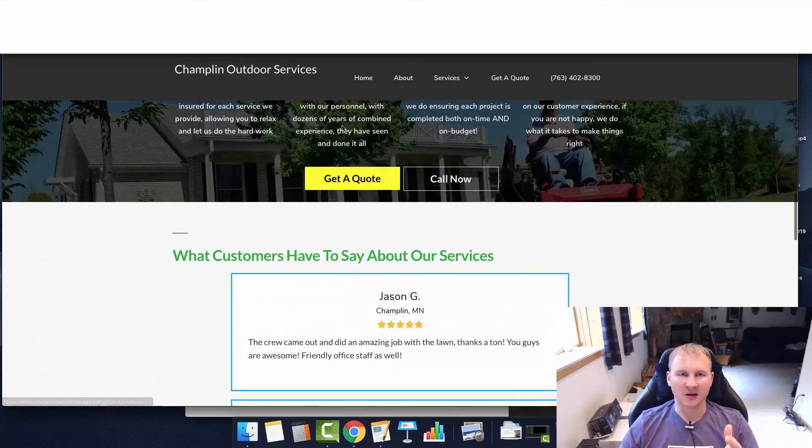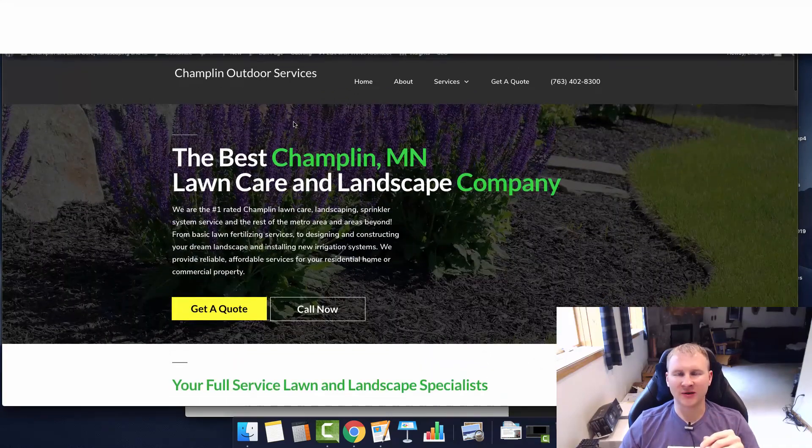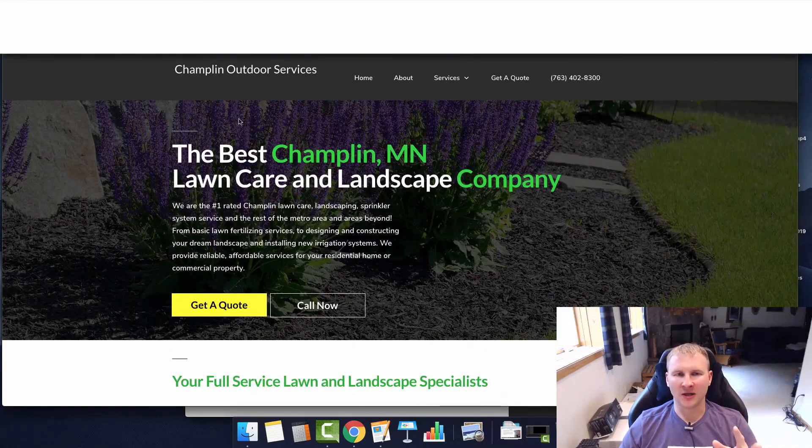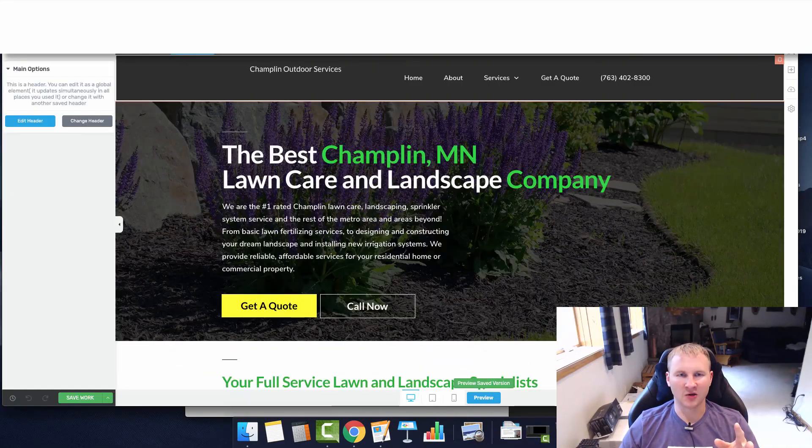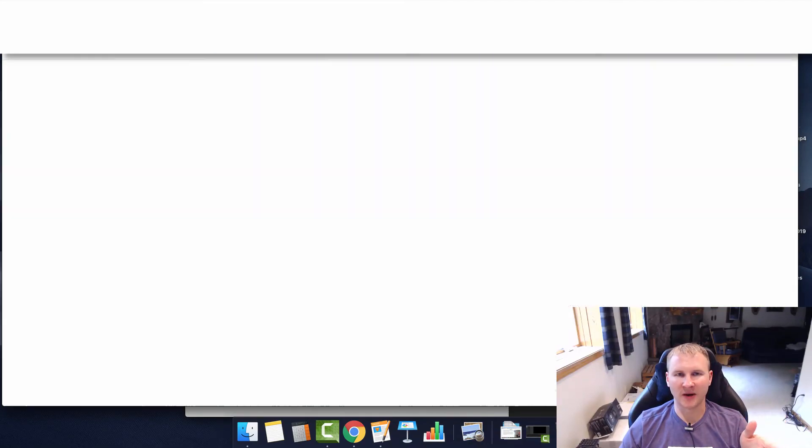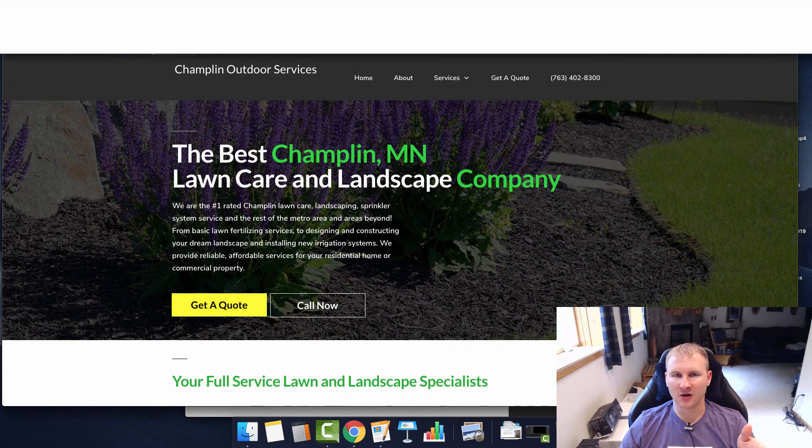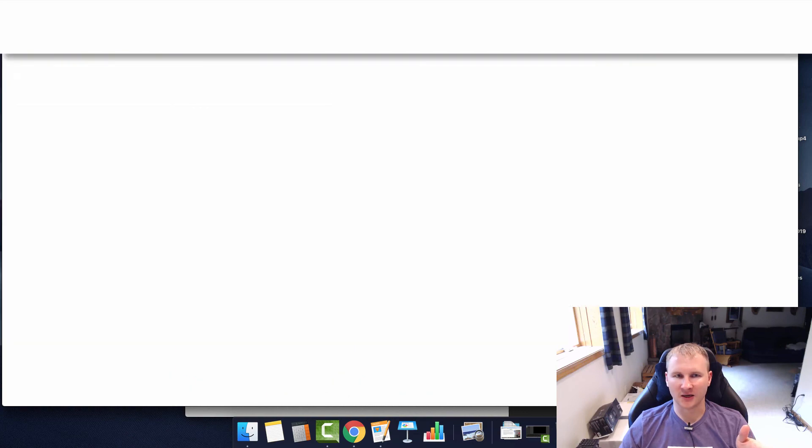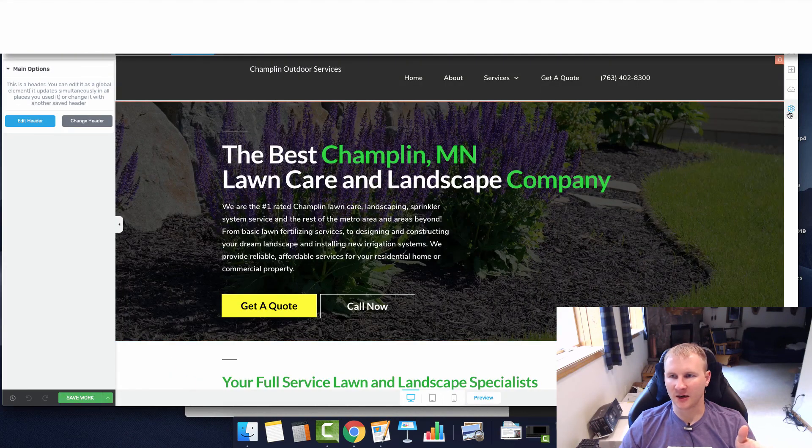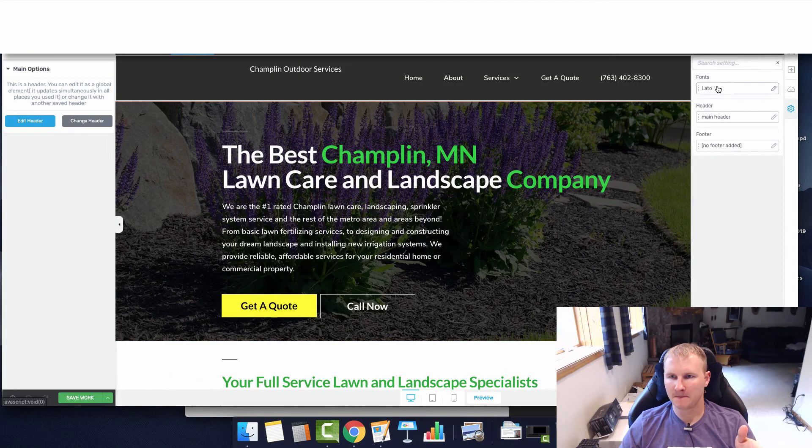That is how you build a global header. You just go to each one of your pages and then you click on the gear icon and you add it in. Pretty simple.